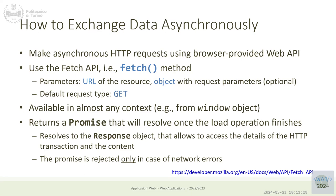Fetch is an asynchronous operation and therefore it will return a promise. It returns immediately with a promise object that we can wait on, so we can do .then() on this object or use an await statement — which is syntactically more convenient. The promise will resolve to a response object. When the call is successful and we don't have connection errors, we have a response object that contains the response from the server.